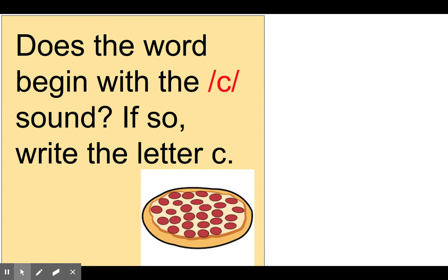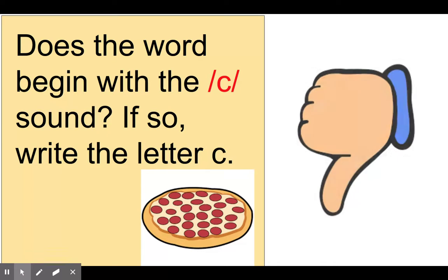Does the word begin with the 'kk' sound? If so, write the letter C. Pizza. P-p-p-pizza.